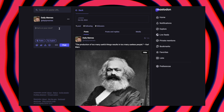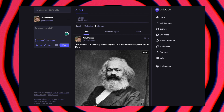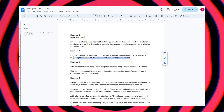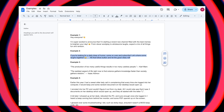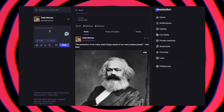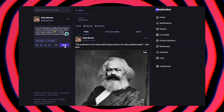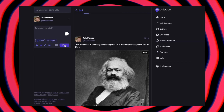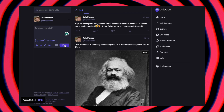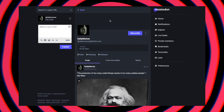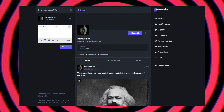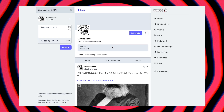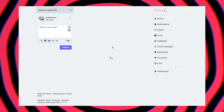Now let's try posting on a profile that's set up to write mode only. As expected, nothing happens. That's exactly how it's supposed to work.